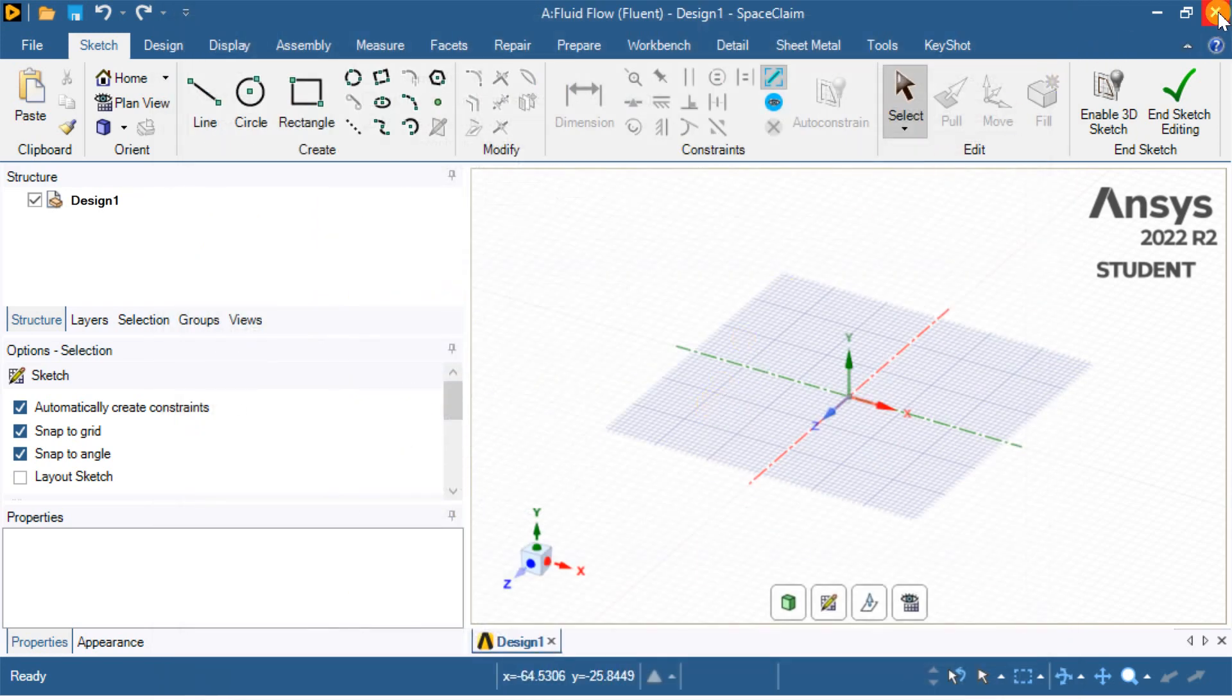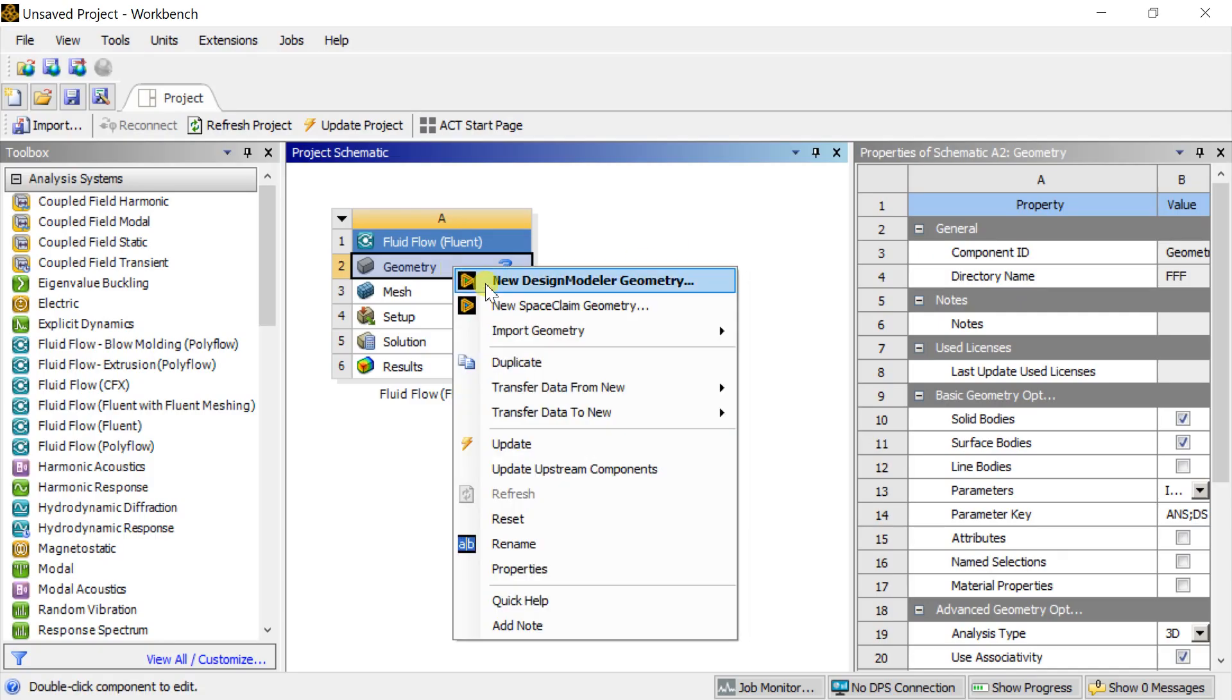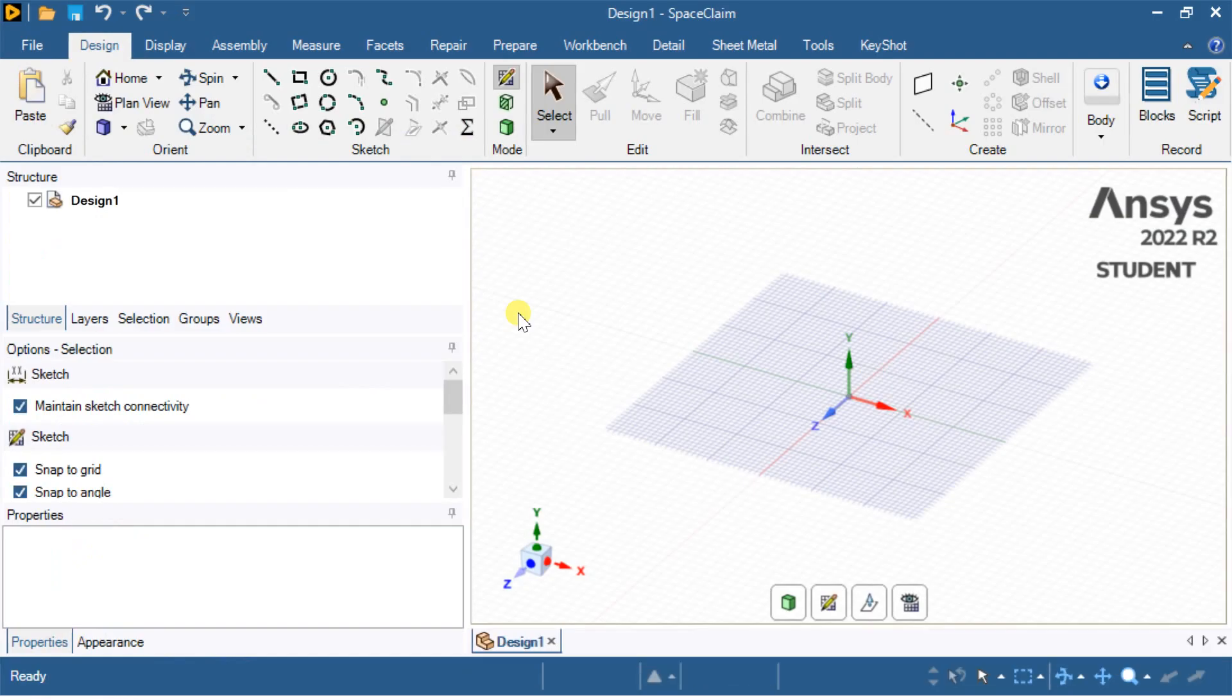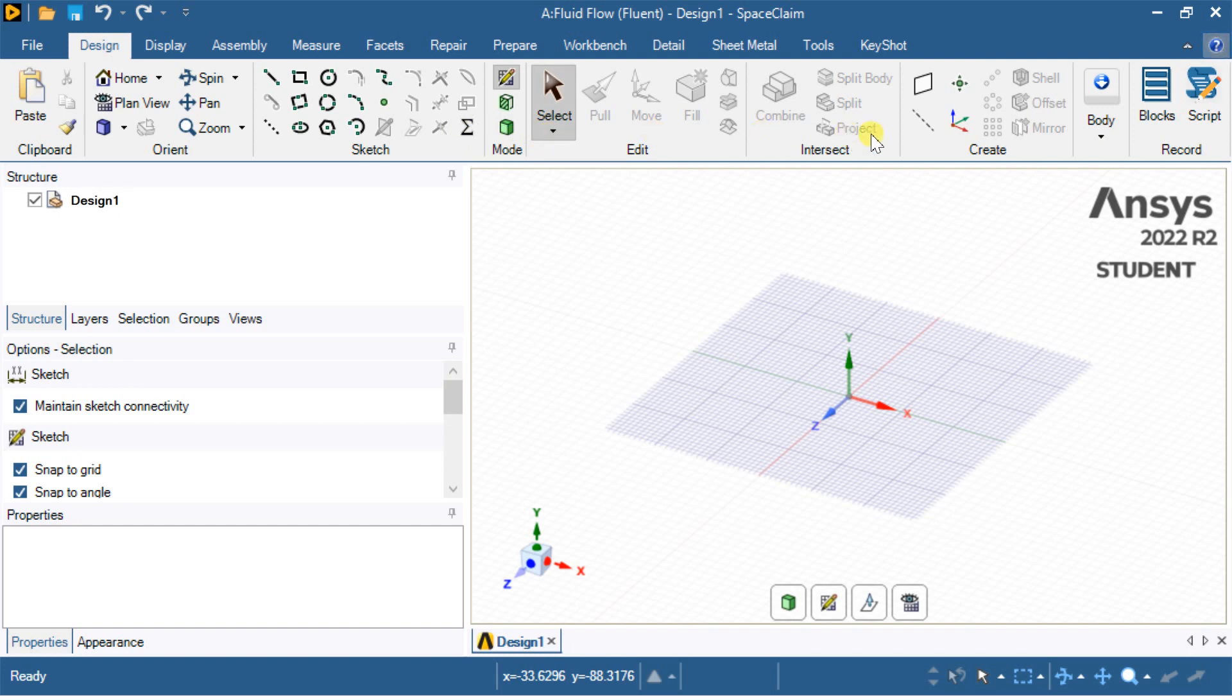Close the SpaceClaim window to restart it. Open the SpaceClaim geometry modeler again. Now you can see the equations options are back in both the sketch window and the 3D geometry creation tool.